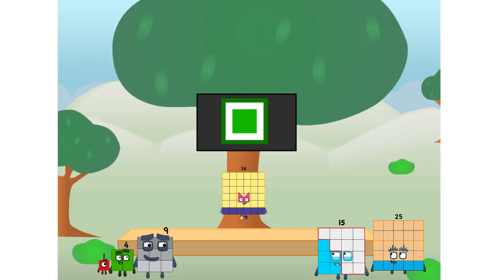Fellow squares, ever since one of us fell from the sky, we have been bold explorers, discovering new lands, seeking out new friends, dealing with round things. Uck, round things.